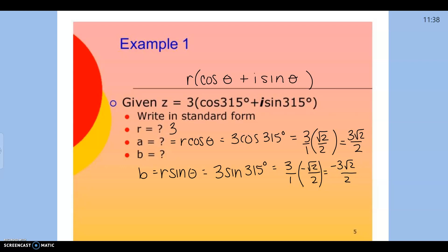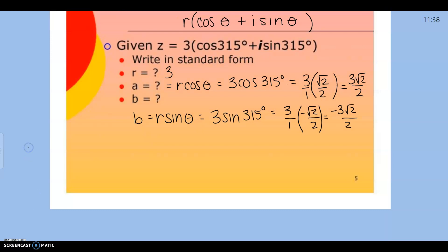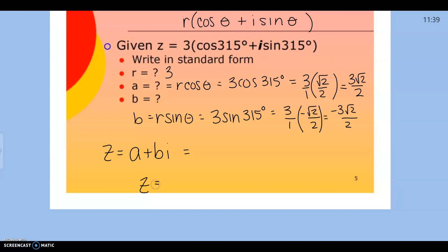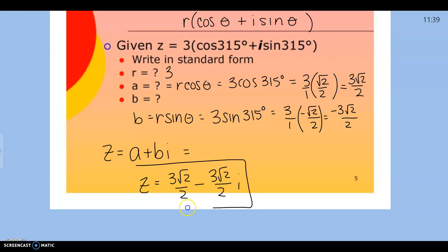Now I can substitute in. We're converting to A plus Bi. I know A is 3 root 2 over 2, and B is negative, so we get 3 root 2 over 2 minus 3 root 2 over 2i, and we just converted from trig form to standard form.